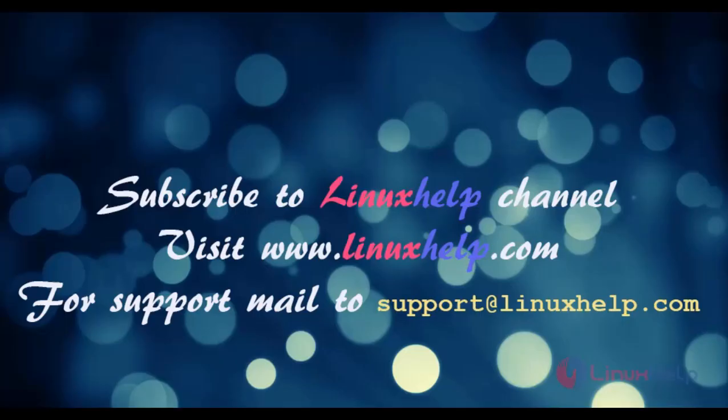Subscribe to linuxhelp channel. Visit linuxhelp.com for support. Mail us to support@linuxhelp.com. Thank you.